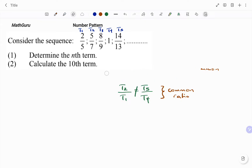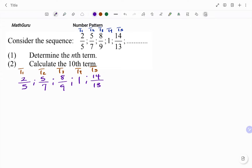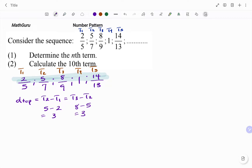So the next alternative is to check if we have a similar pattern at the top and at the bottom. A quick check is the common difference at the top — D top. That will be T2 minus T1 must equal T3 minus T2. Considering only the sequence at the top: T2 is 5, minus T1 which is 2, gives me 3. The double check: T3 is 8, minus T2 which is 5, also gives me 3. So the common difference at the top is 3.